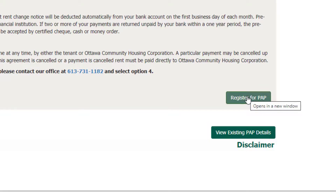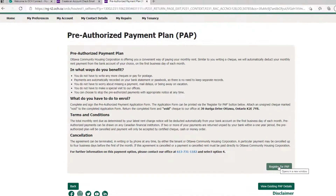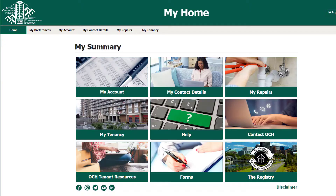Once you are done exploring My Account, you can return to the landing page by selecting Home or by using the arrow keys.